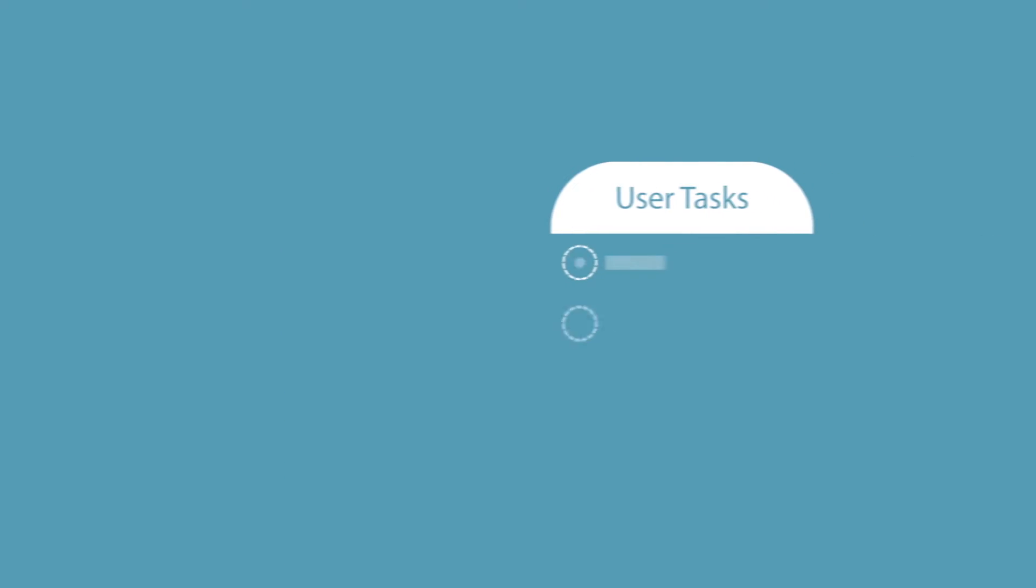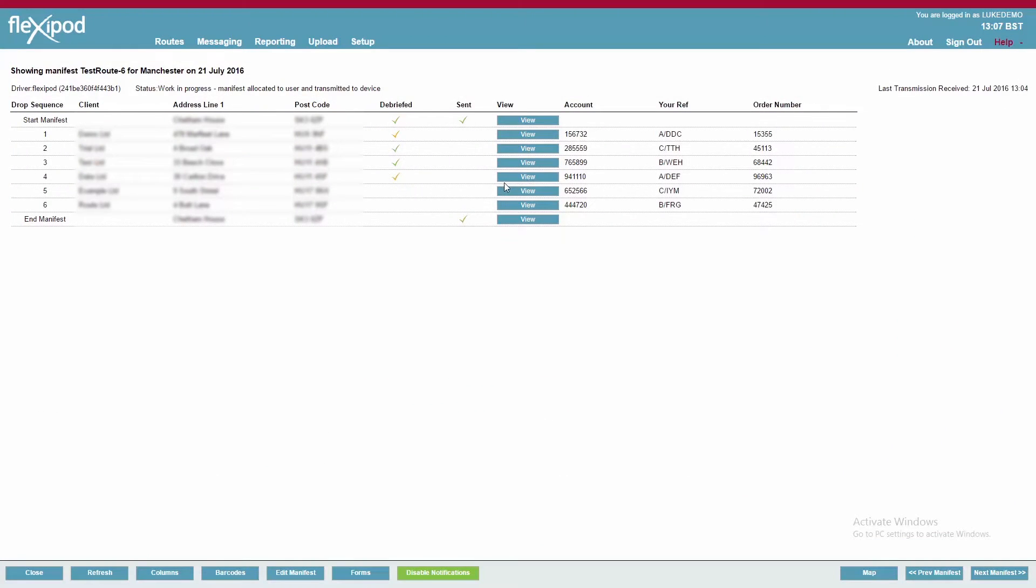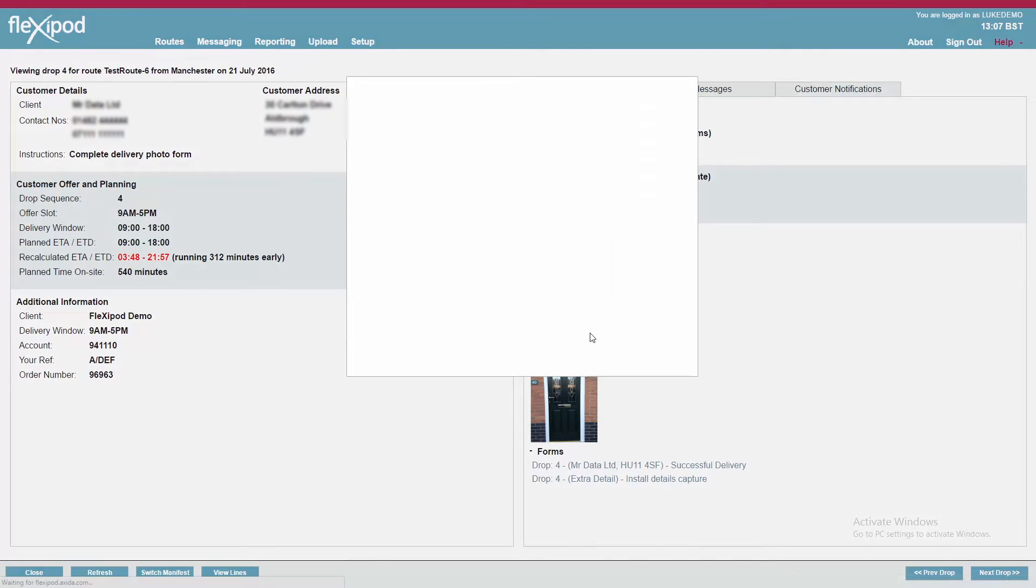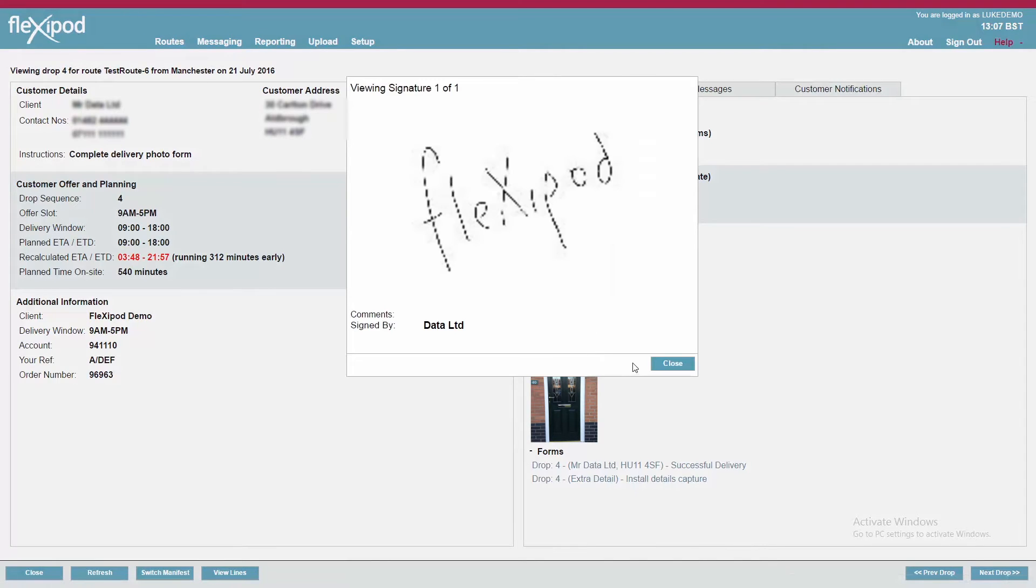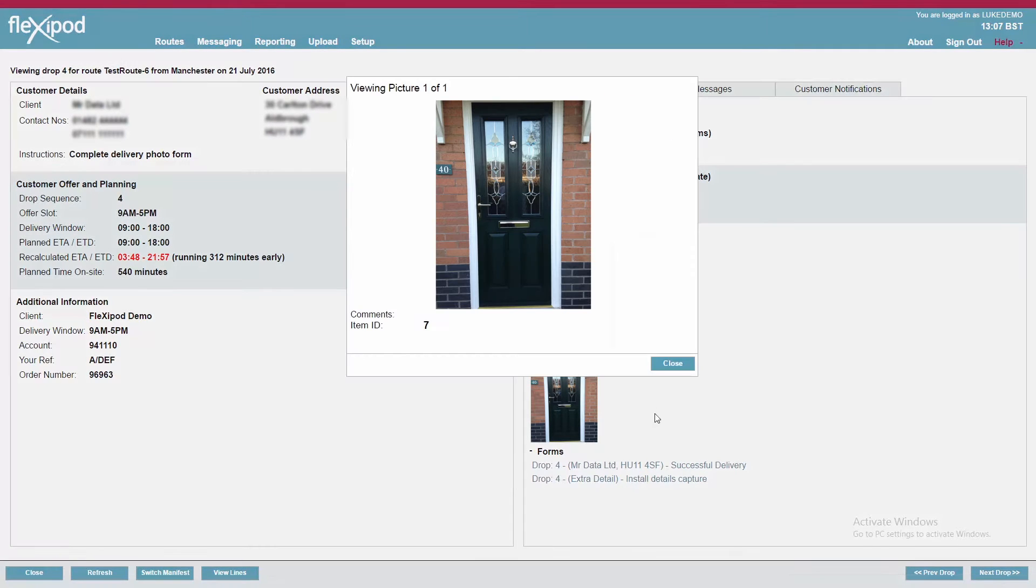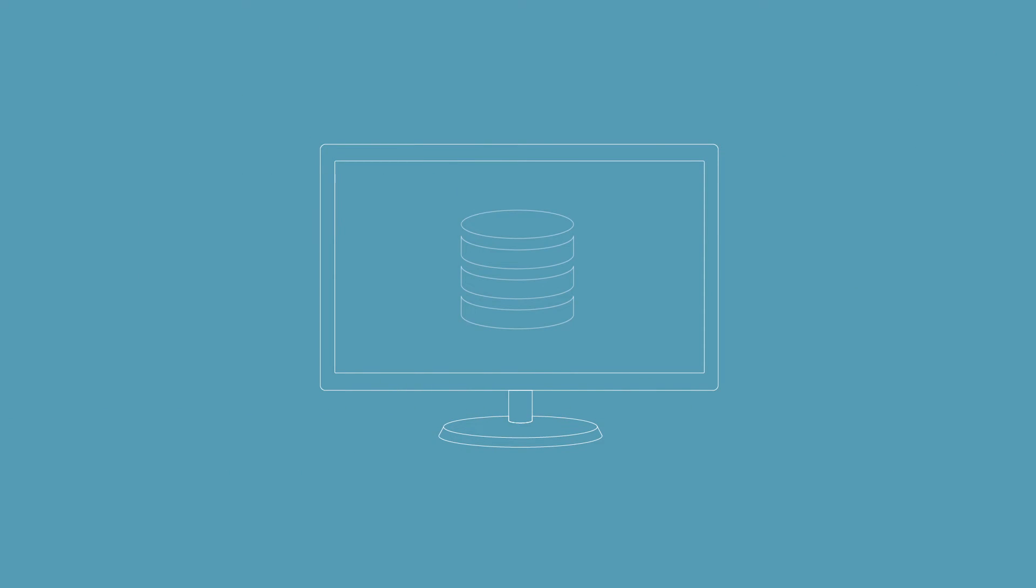Each mobile user's tasks are available for drill-down, providing outcome results with timestamps alongside rich data capture, including signatures, photographs, additional notes, and forms completed by the mobile user.